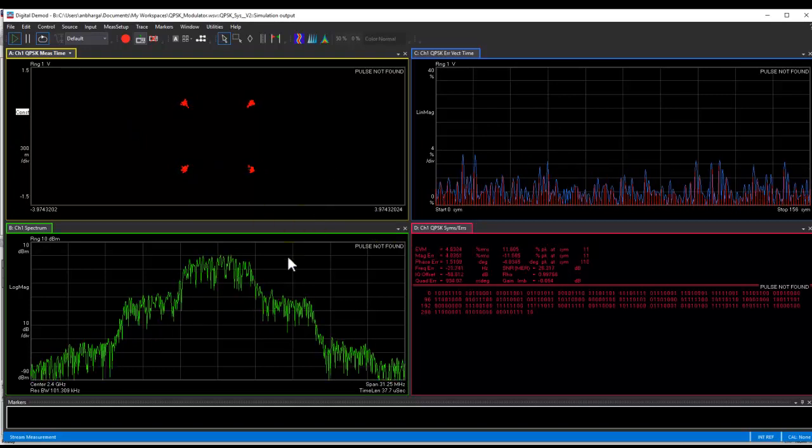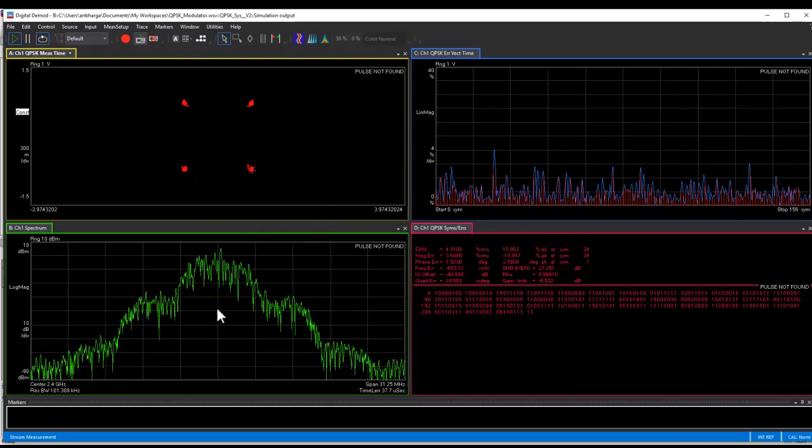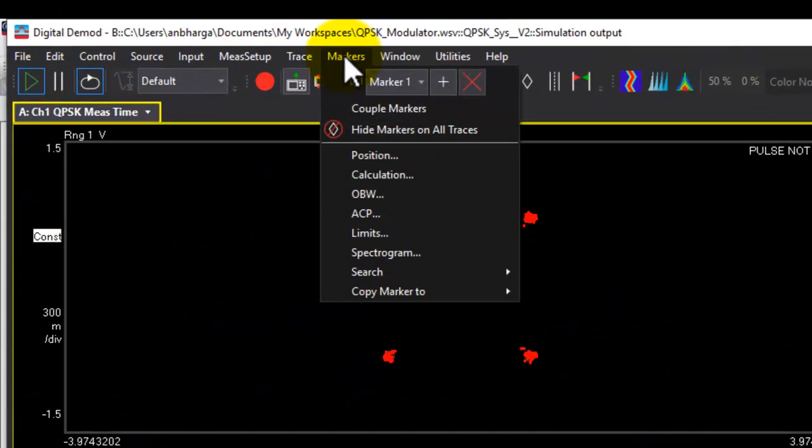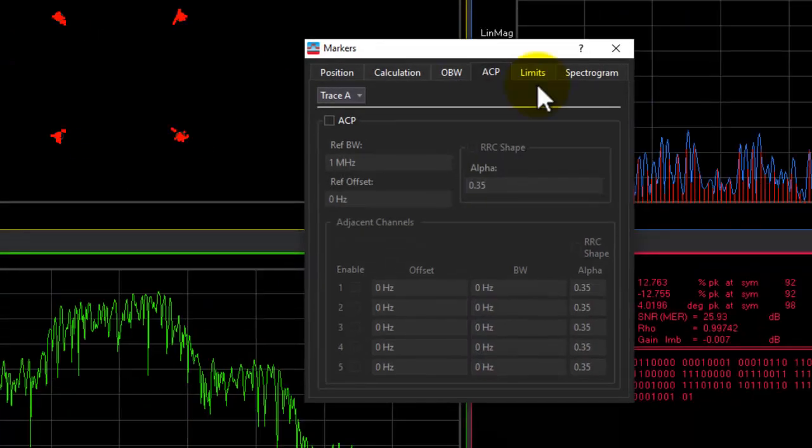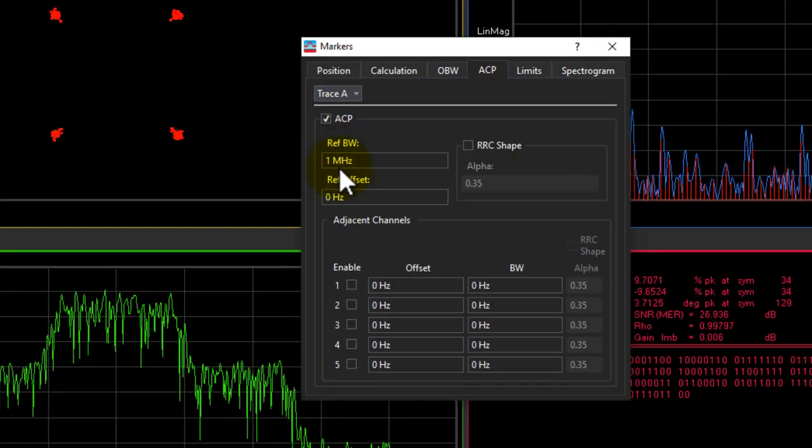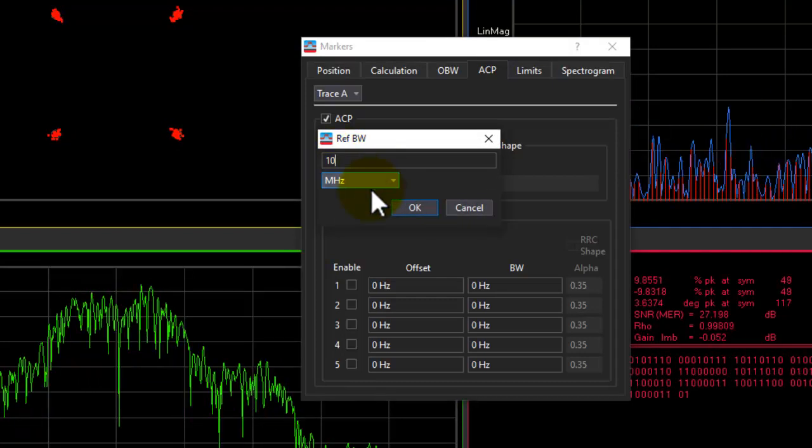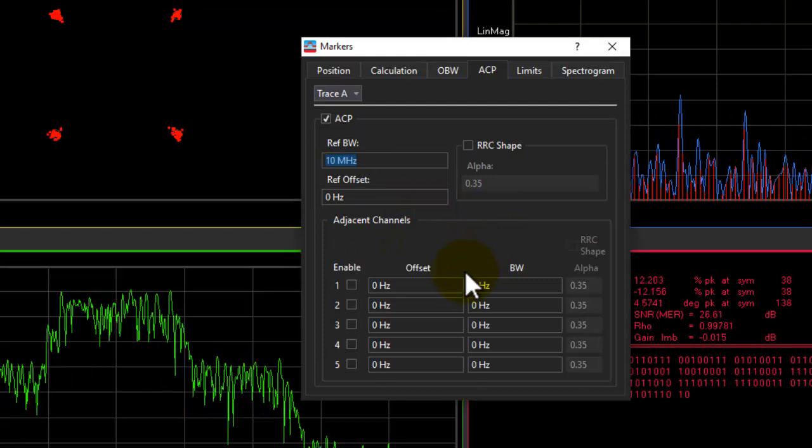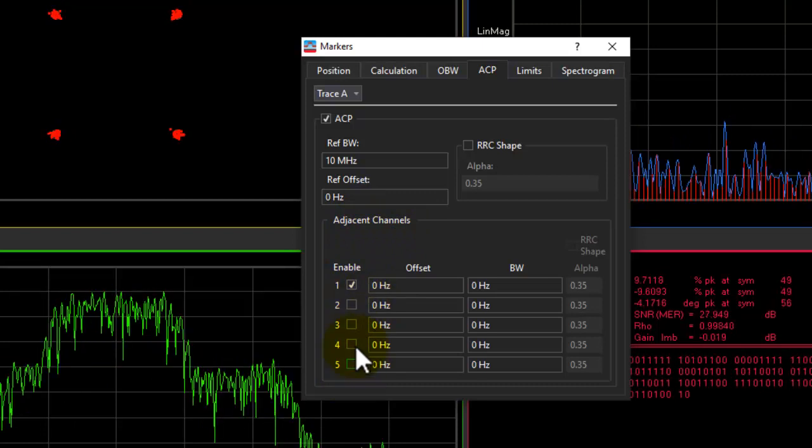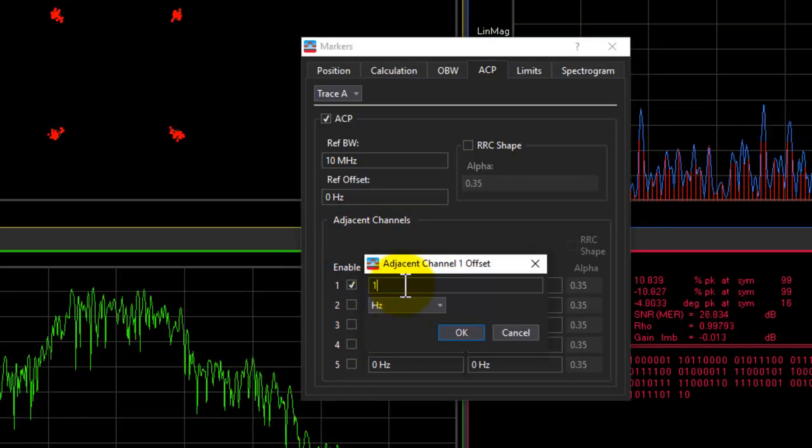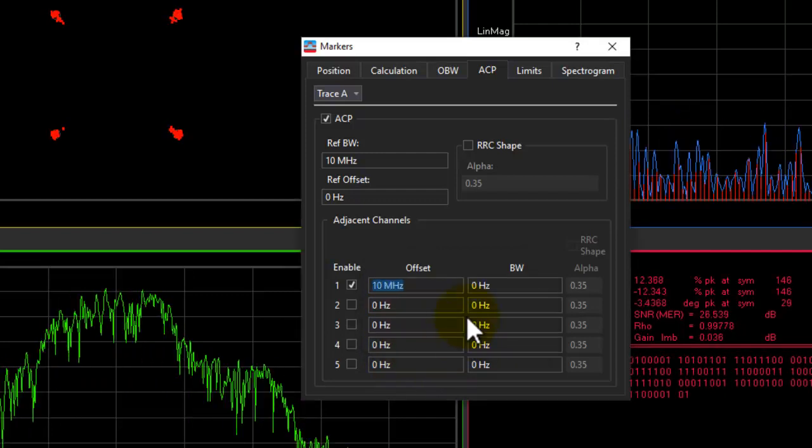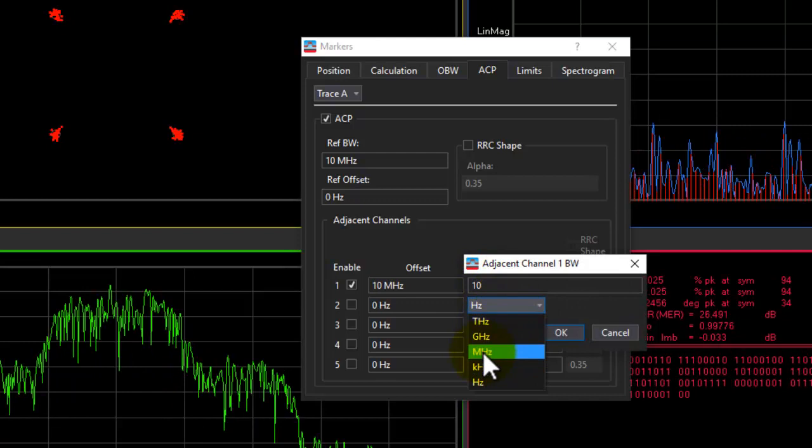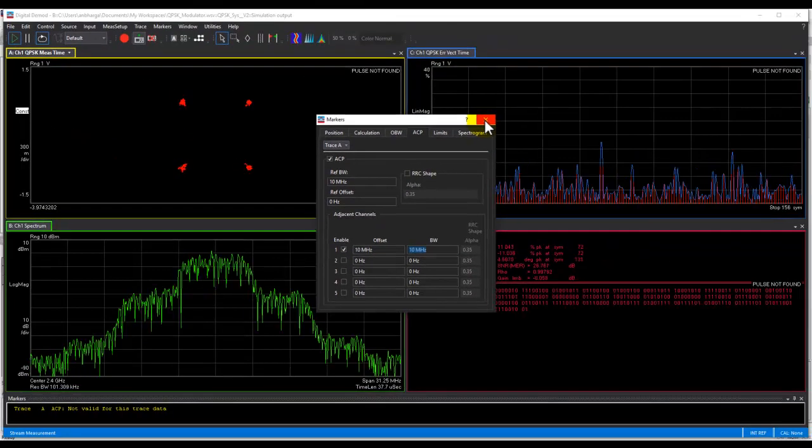And not only this, in VSA, we could also do a pretty quick ACPR and those measurements. To enable ACPR measurement as pretty much required for every transmitter we work on in digital modulation, we can go to marker ACP and we can switch on the ACP. Define the criteria. So the reference bandwidth would be 10 MHz. That's what our bit rate is at the input. And we could enable the adjacent channel and you could enable multiple channels if you want. So for first channel, I will declare that to be offset of 10 MHz and the adjacent channel bandwidth to be 10 MHz. So once we set this up and we close this, we can enable the ACPR marker here.